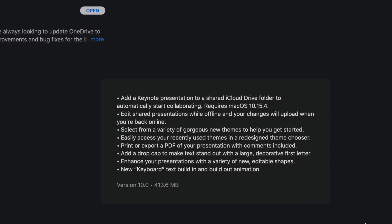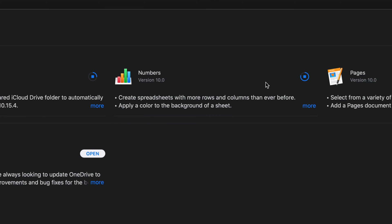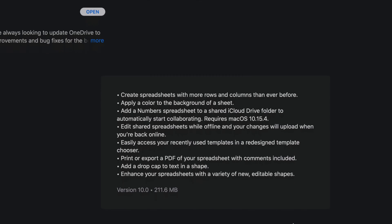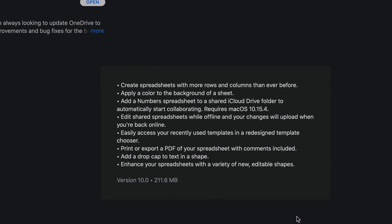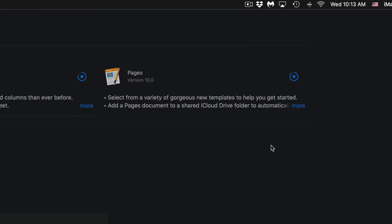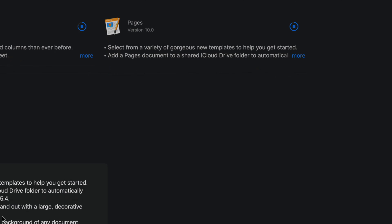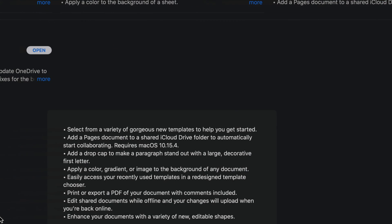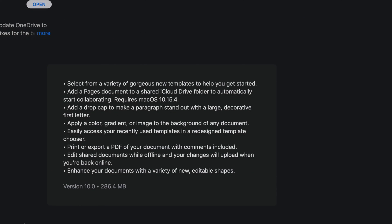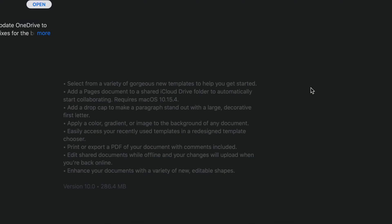So this one is 413 megabytes, and then we have Numbers which is only 211 megabytes. And Pages, which is almost done, so let's click on More and we're going to see that's only 286 megabytes. So all these updates are fairly small.